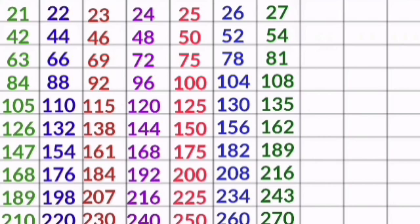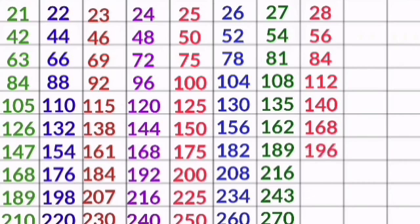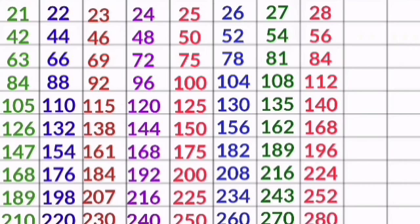28 1s are 28, 28 2s are 56, 28 3s are 84, 28 4s are 112, 28 5s are 140, 28 6s are 168, 28 7s are 196, 28 8s are 224, 28 9s are 252, 28 10s are 280.